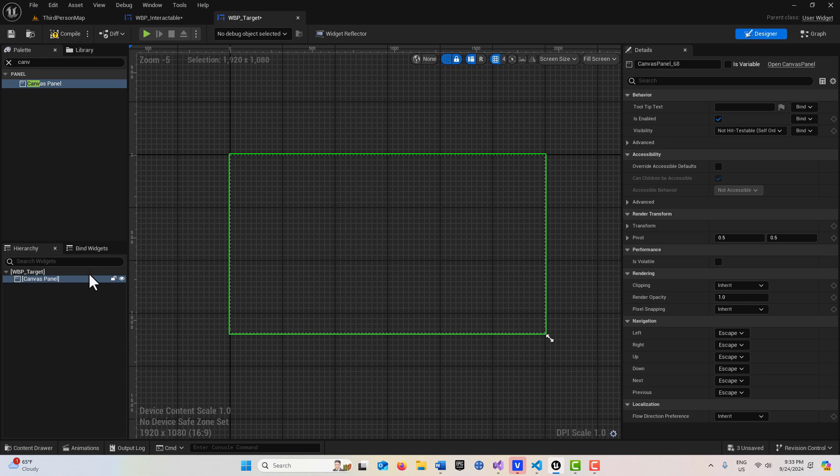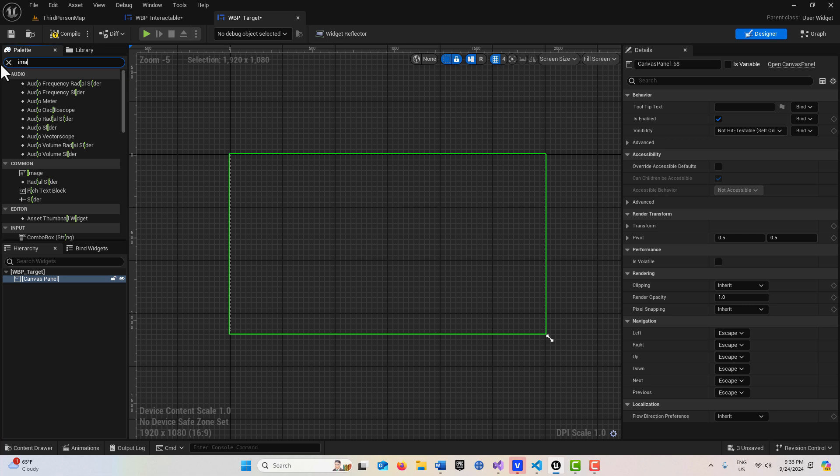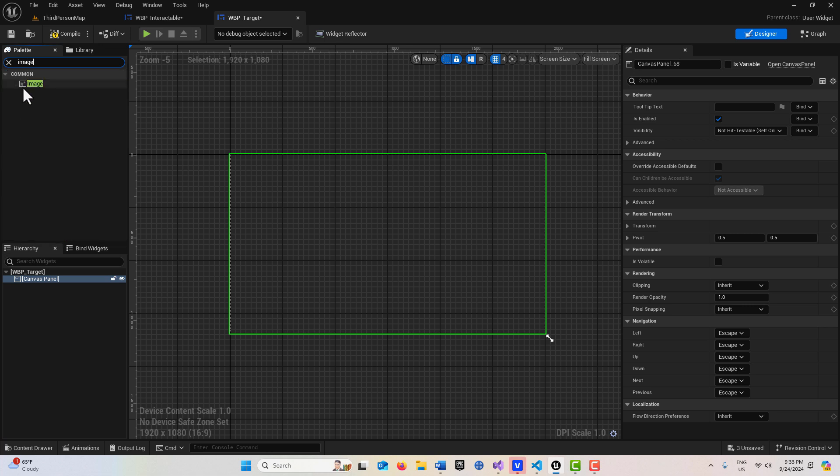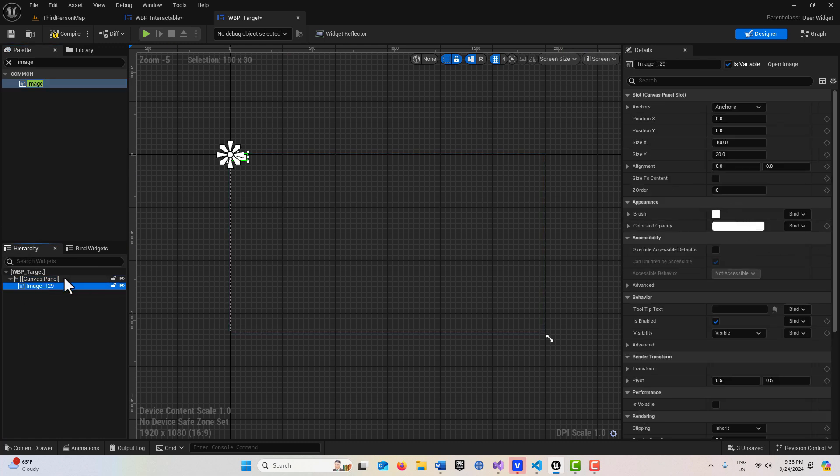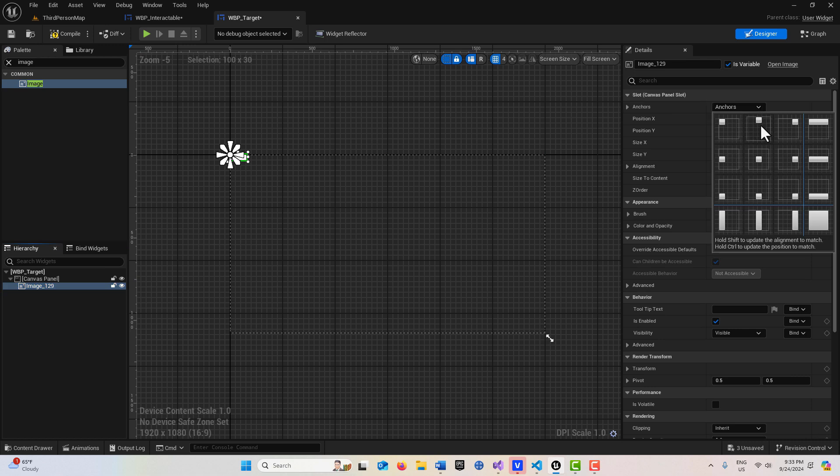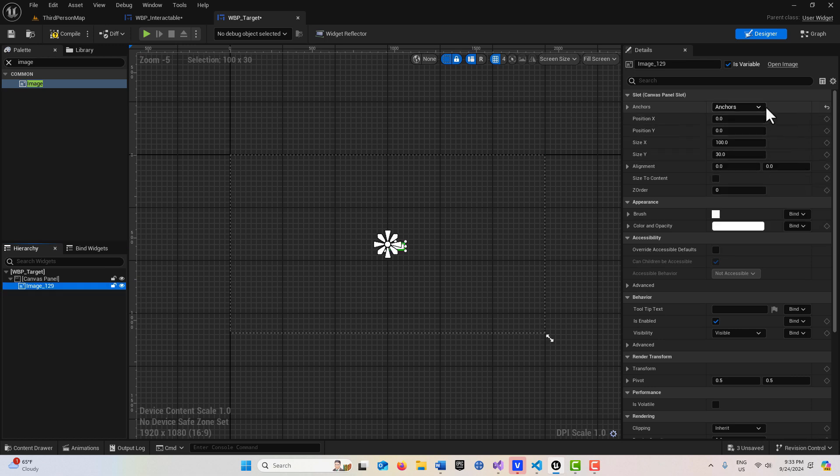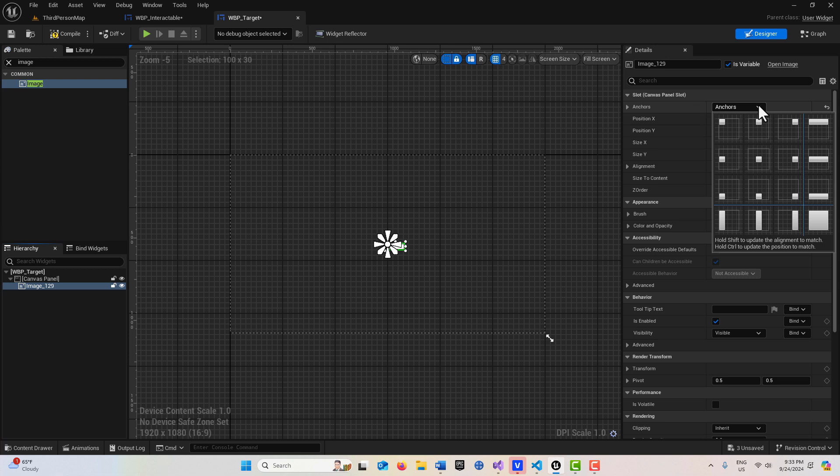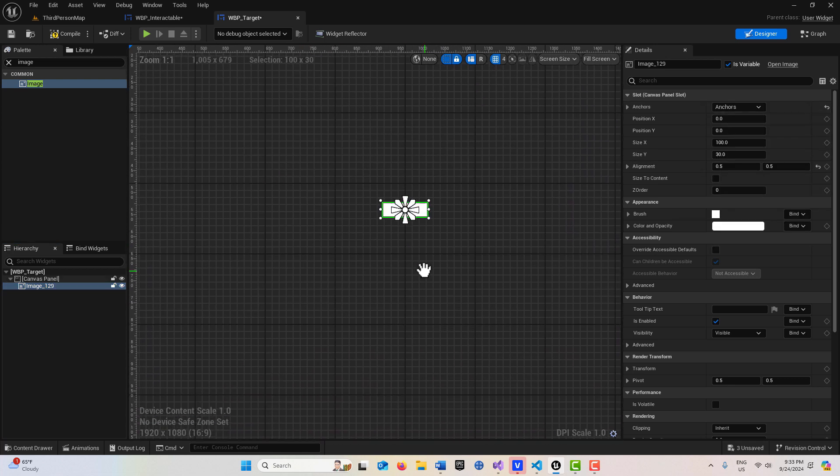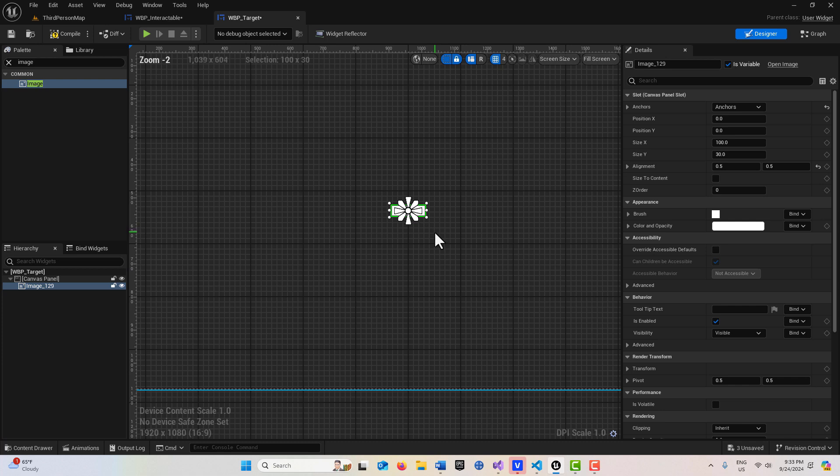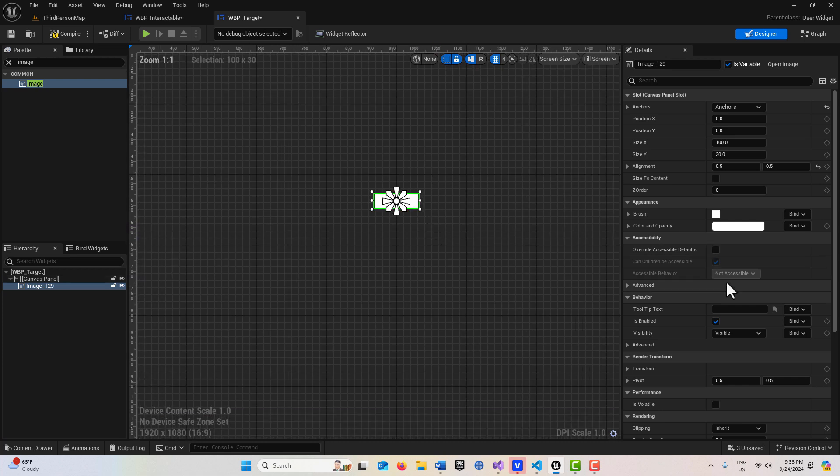Then we are going to get an image and drag that down here onto the canvas panel. I want to center this image in the screen, so I'm going to go to anchor, hold down control and select the center. Come back to anchor, hold down shift and select the center, and now that's perfectly aligned in the center.